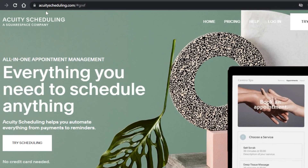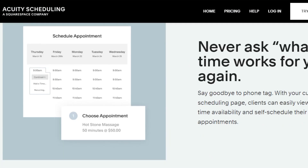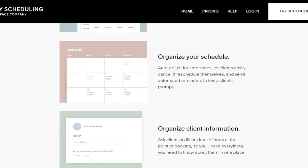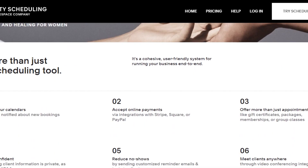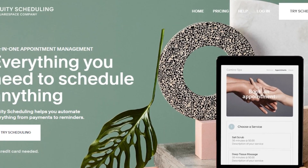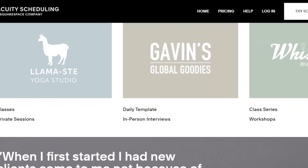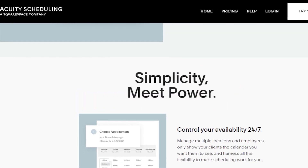First of all, you're going to go to equitiescheduling.com and you will land on this website right here. Equity scheduling is also known as Squarespace Scheduling. It is a scheduling platform that allows you to create a scheduling page for your website. You will be able to pick appointments and much more. So if you have an online store, you sell services, you have a therapy practice, or an online salon, then you will be able to schedule appointments with equity scheduling.